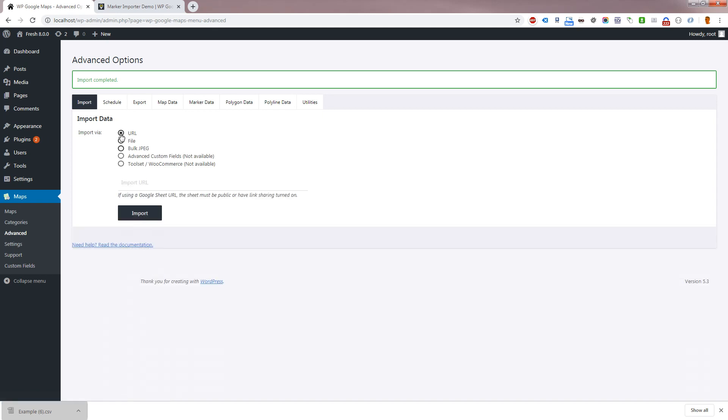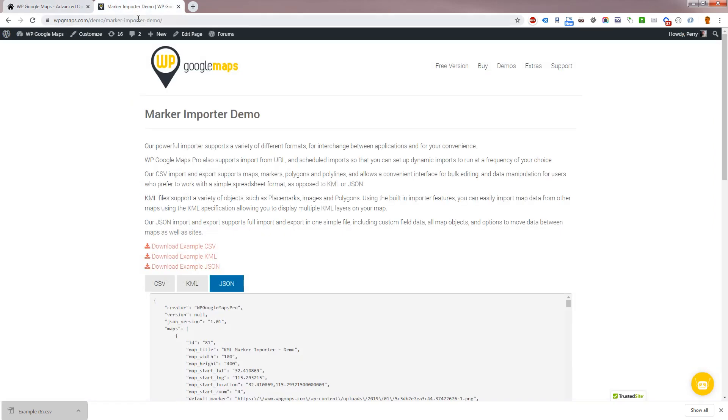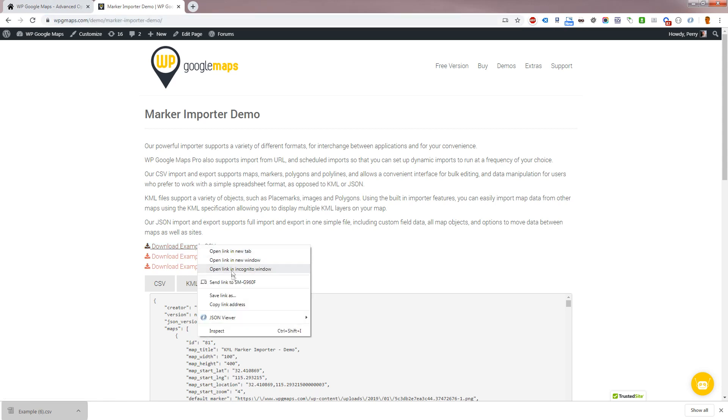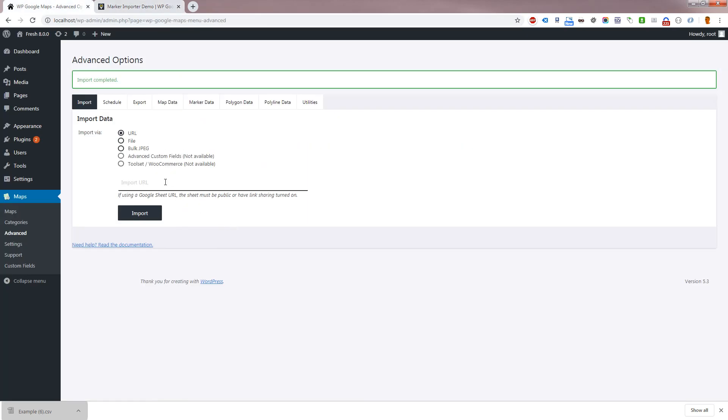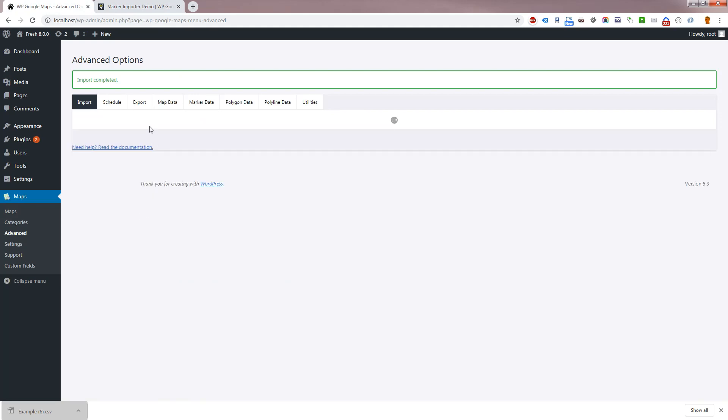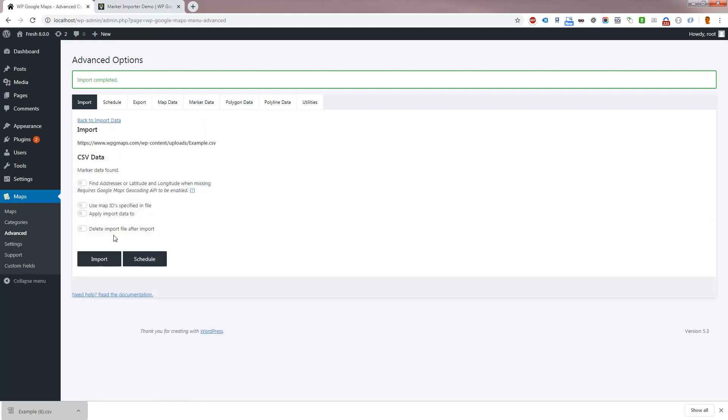To set up a scheduled import, follow the same steps for setting up a standard import, then click schedule at the last step. You will be presented with scheduling settings from here. Pick a start date and an interval, then click schedule to add the schedule.